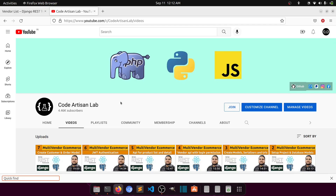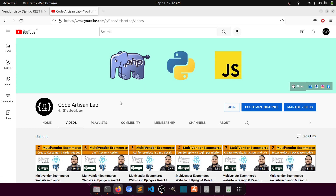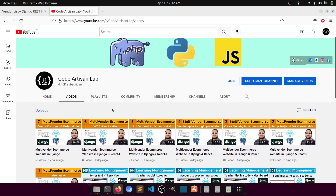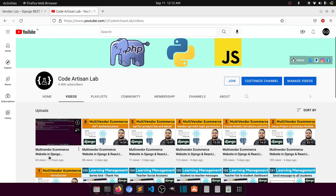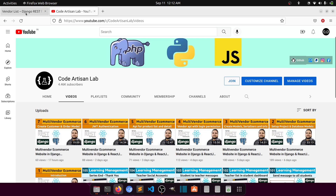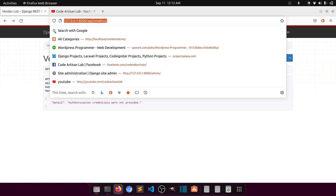Hi guys, welcome to Code Artisan Lab. This is the 8th video of multi-vendor e-commerce website in Django with React.js. In this video we are going to create the API for our order and order items model. In the previous 7th video we created the models for customer, order, and order items, and we also created the customer API.